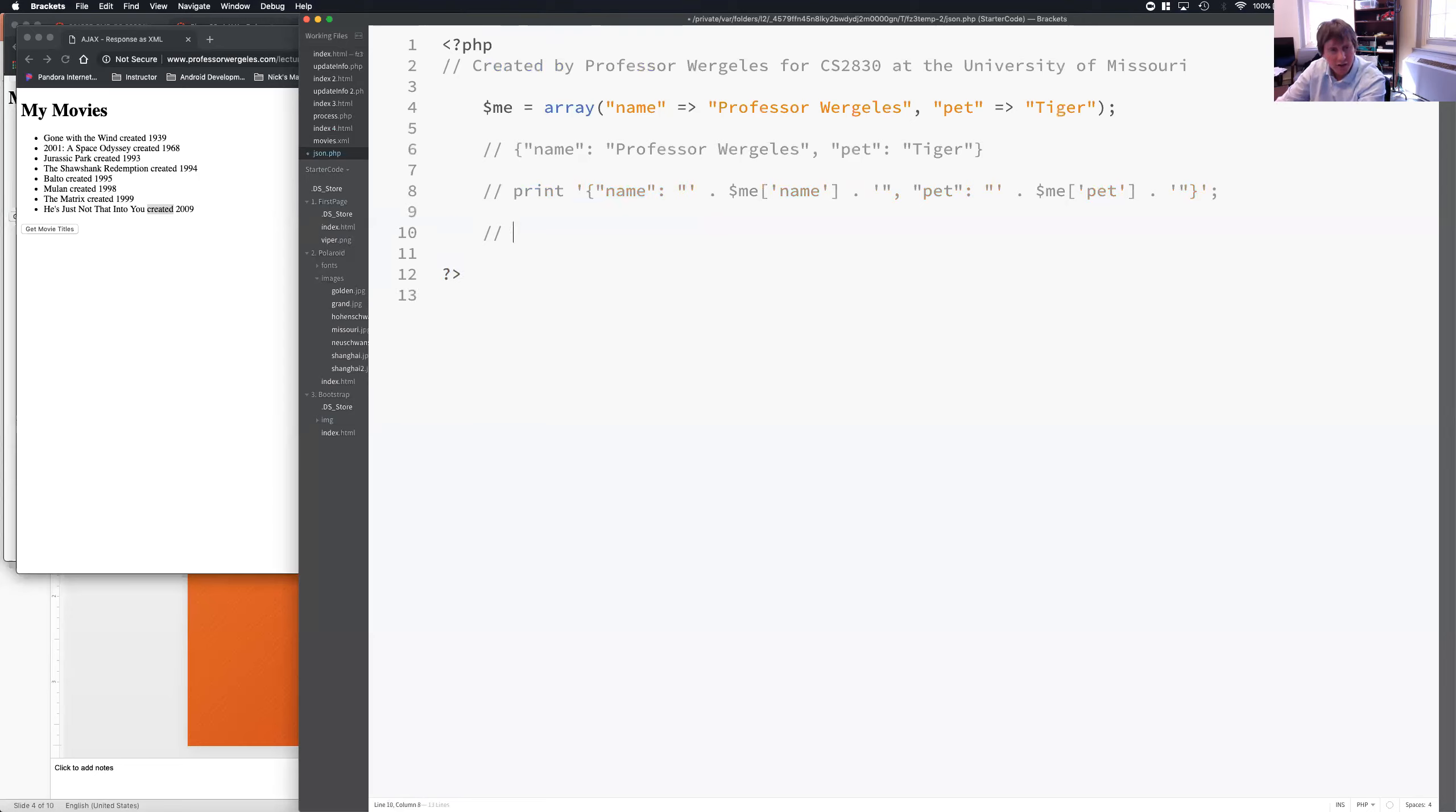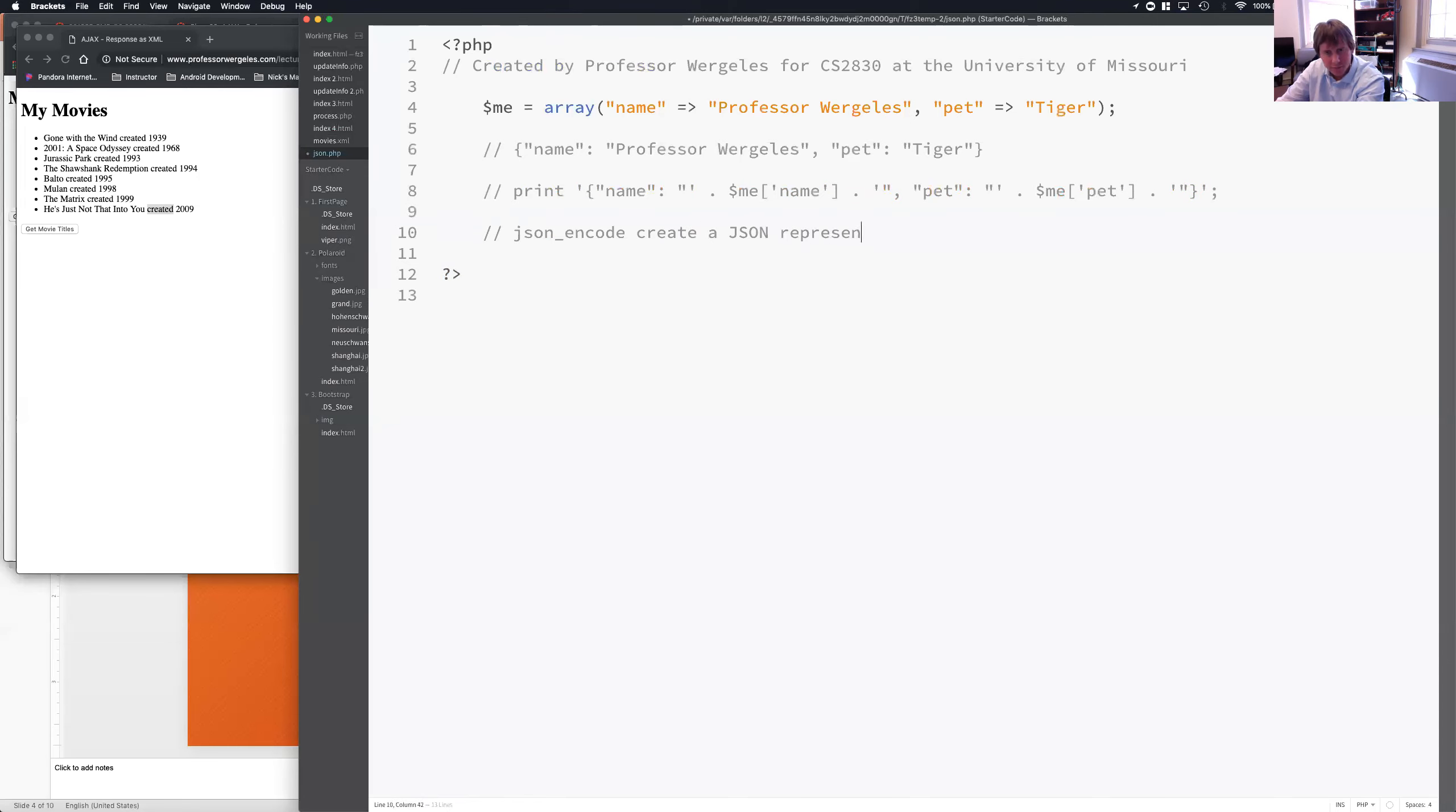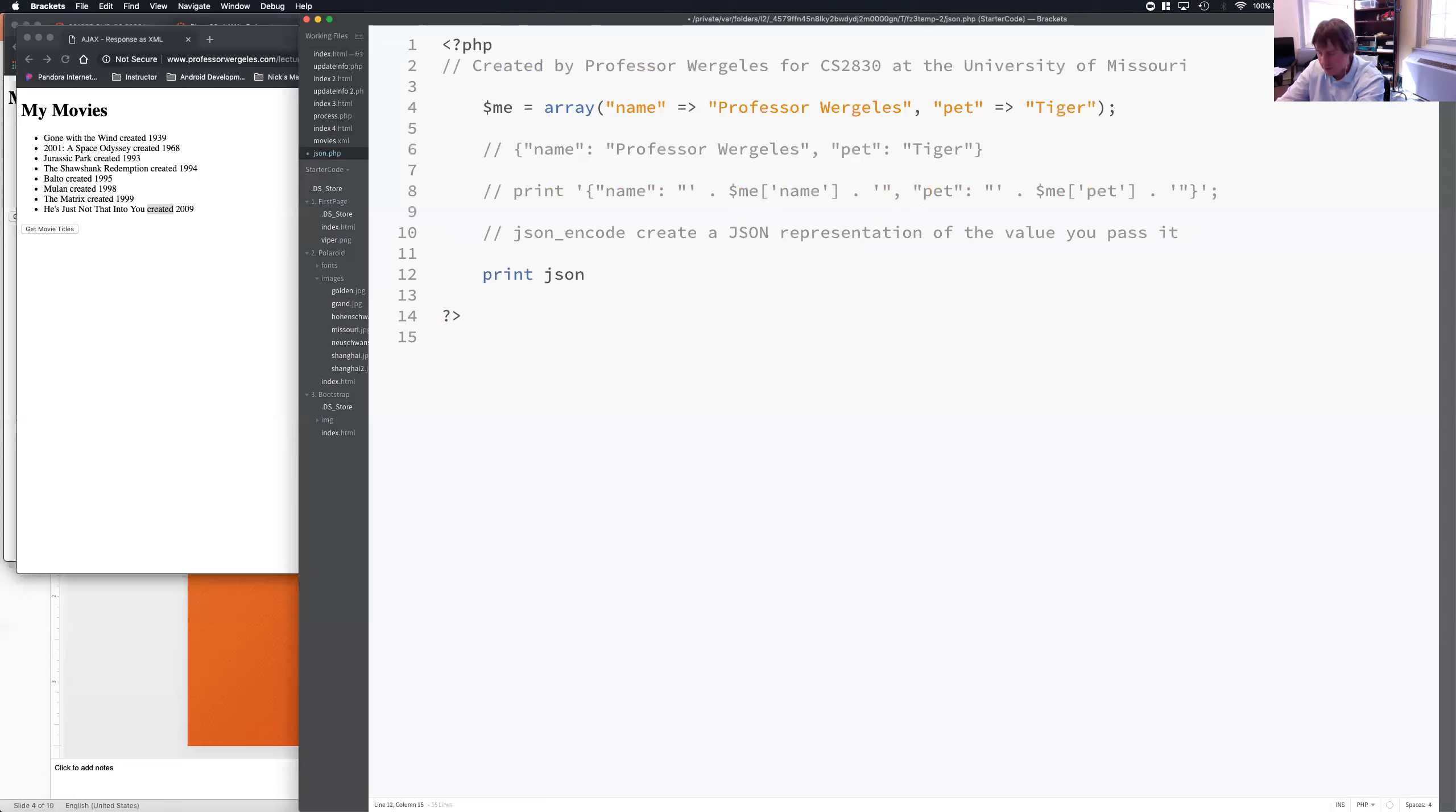We could use what's called the JSON encode function, which will create a JSON representation, just like we were trying to do, of the value you pass it. So, here's what I'm going to do. I'm going to send this back. I'm going to call JSON encode with the me array.